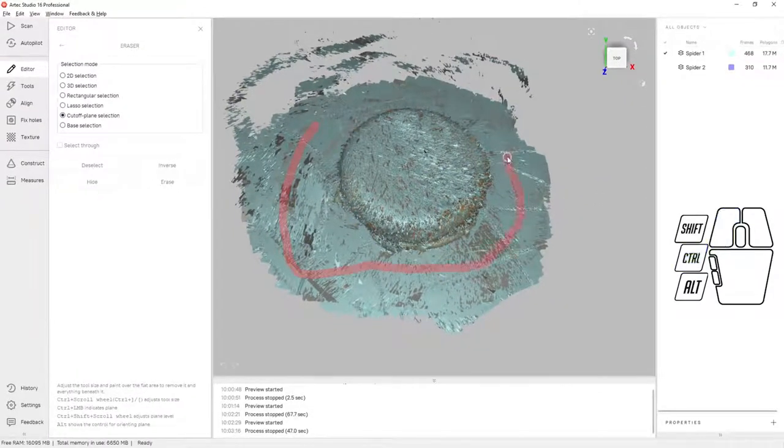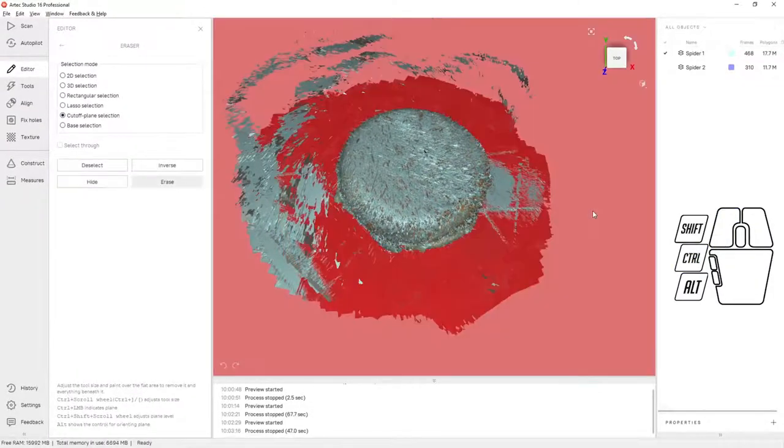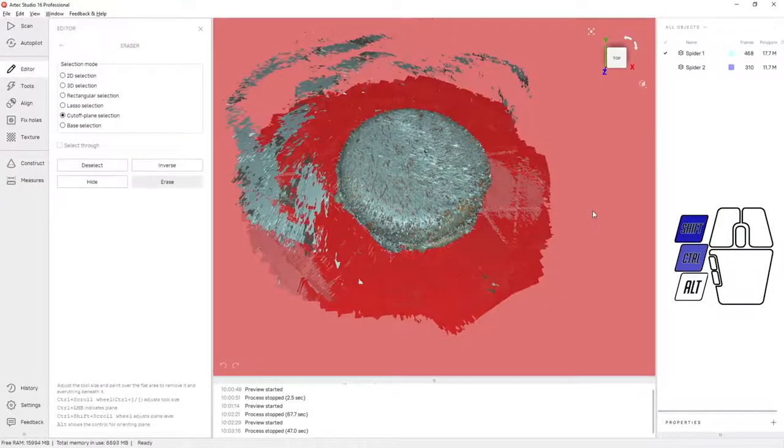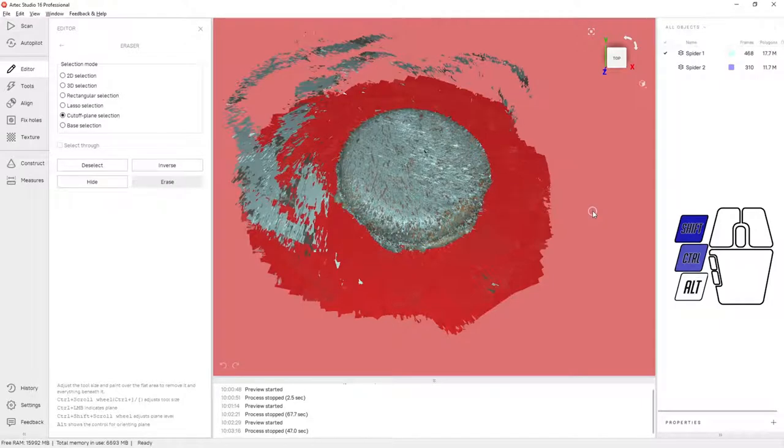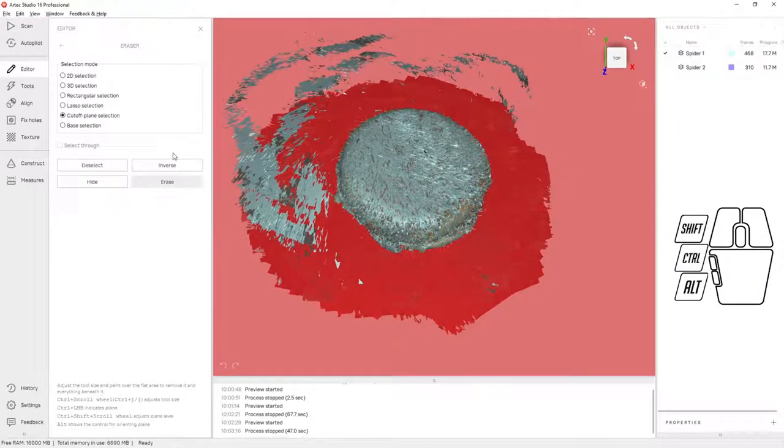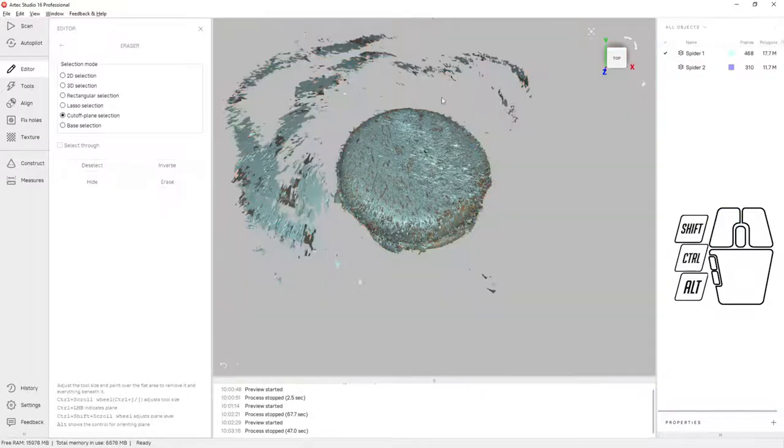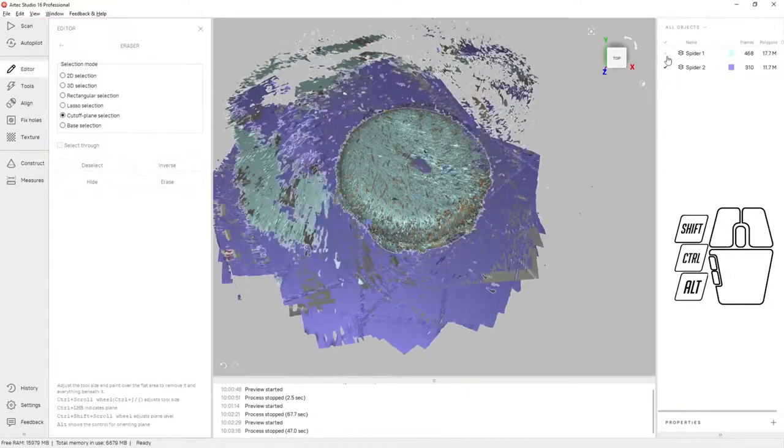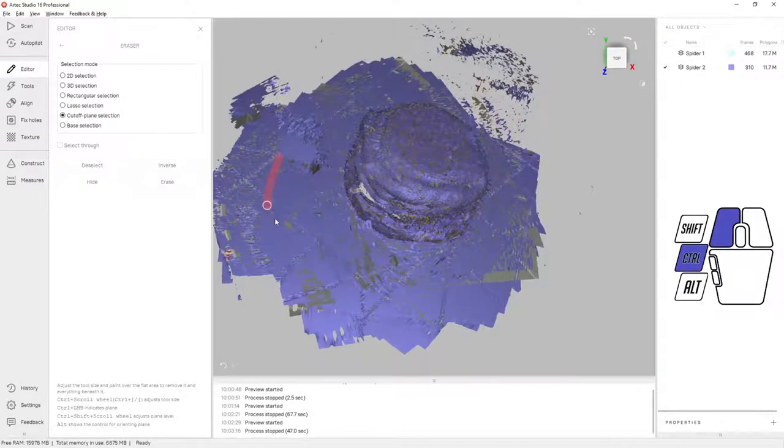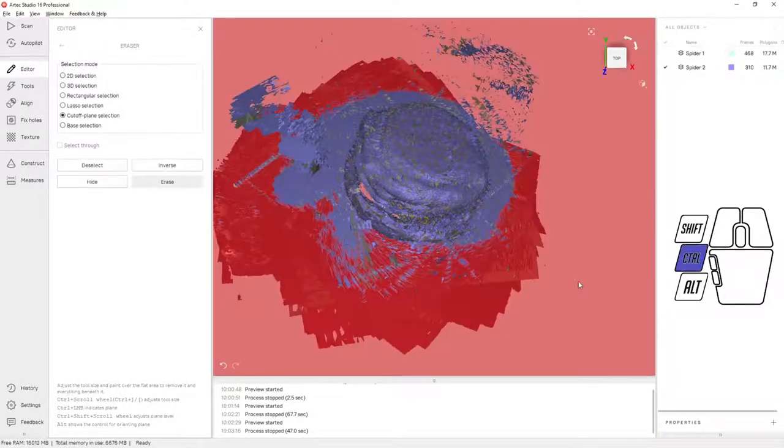So I've isolated scan one, I'm doing a cutoff plane selection, and now when we hit erase the turntable is going to go away. Next we'll do the turntable from the second scan.